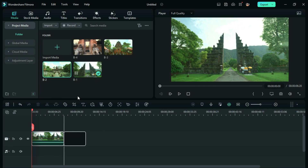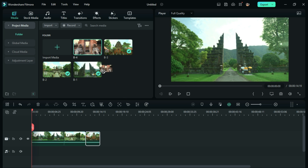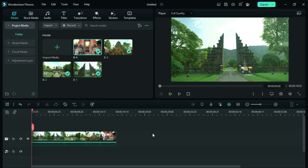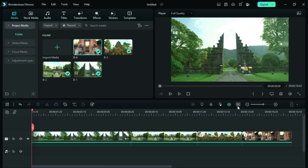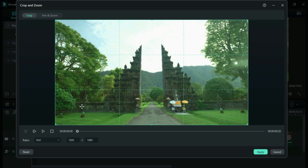First of all, bring down the visuals to the timeline. Now, click on the first visual and select the crop and zoom option. Then go to pan and zoom and create a zoom out effect.